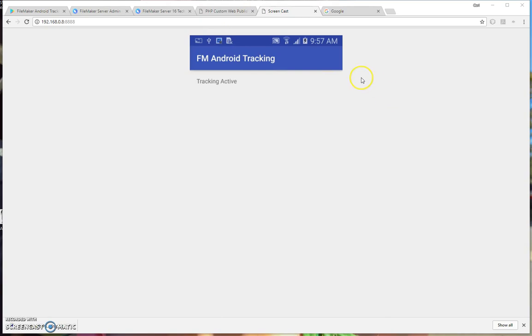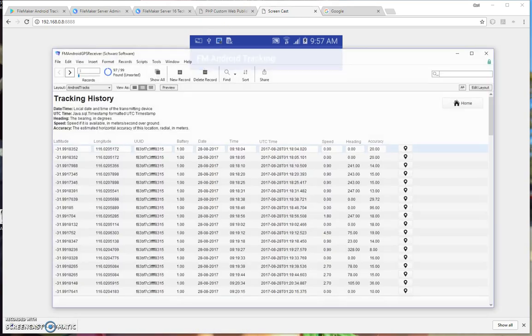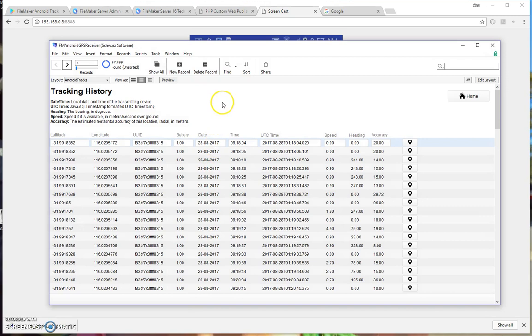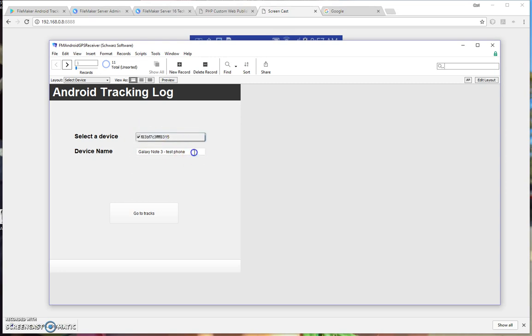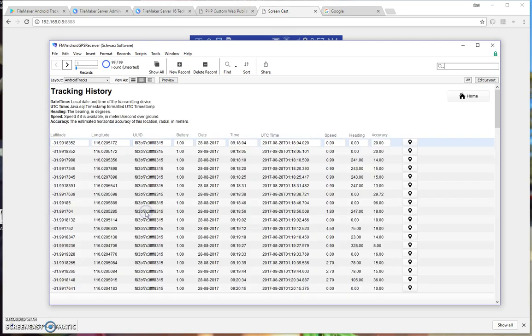So now I'll show you what the data looks like on the server. So here's the file that you will have. The next time that you open the file after you've enabled the tracking on the phone, then you'll be able to click on this dropdown and you'll see the device show up in the list. And then you can put in a description, your own description of the device name there. Click on Go to Tracks and you'll see the tracks.